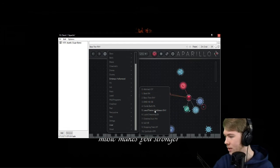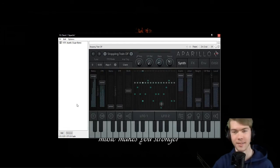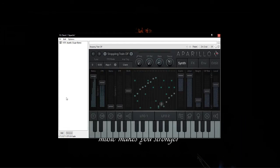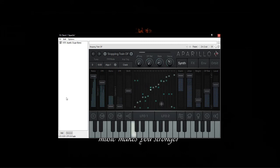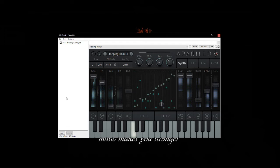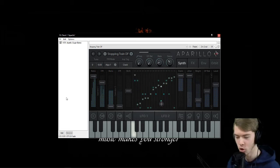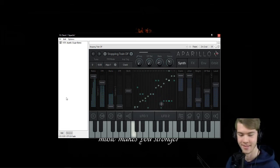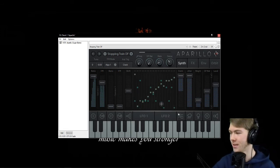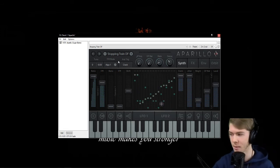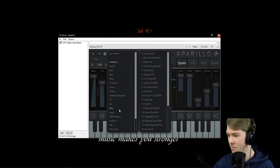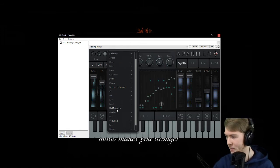Here's another one called Stopping Train — this sounds just like a stopping train. It's so cool. Yeah, it really does sound just like a train.